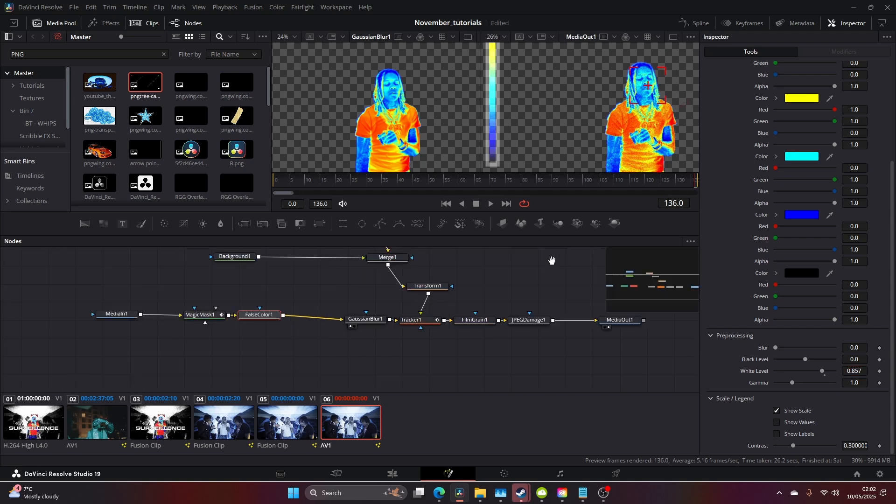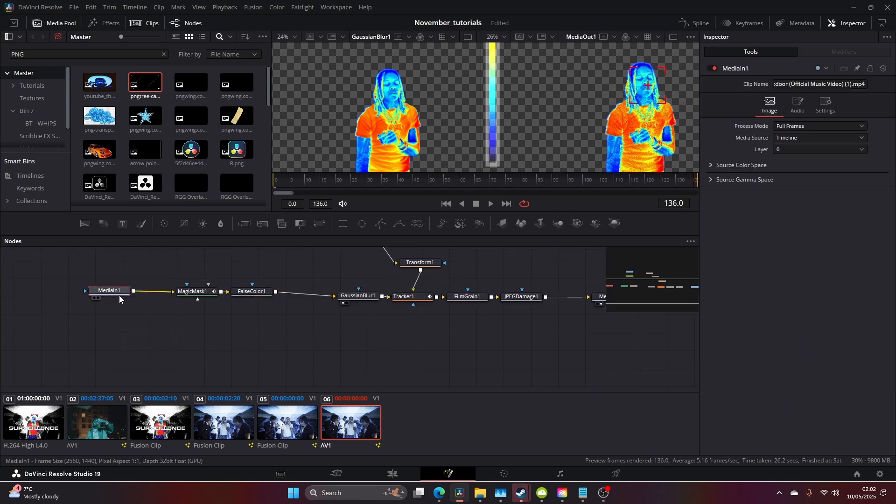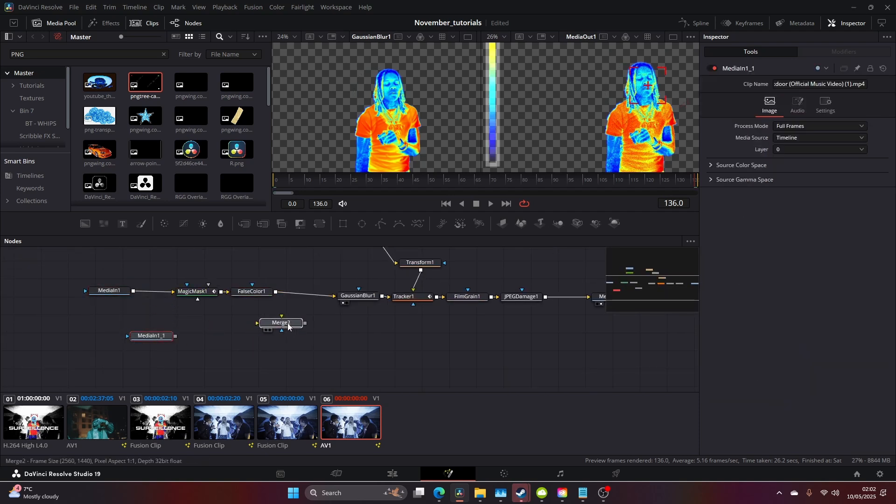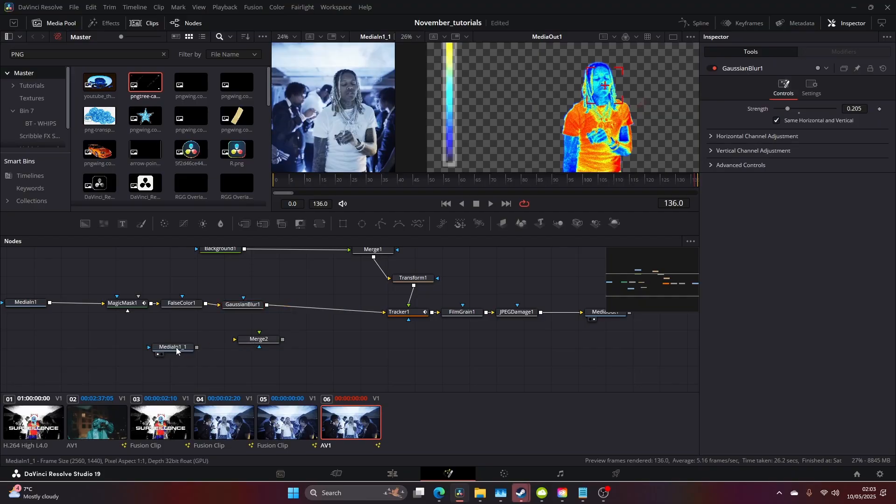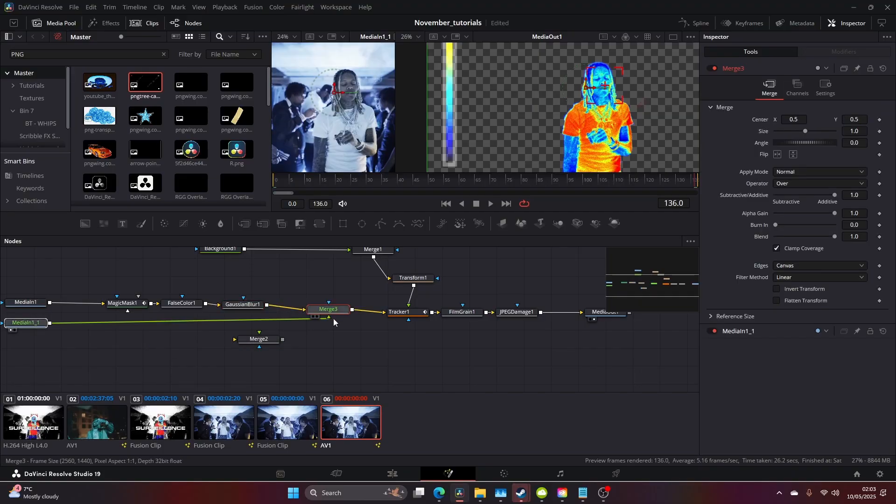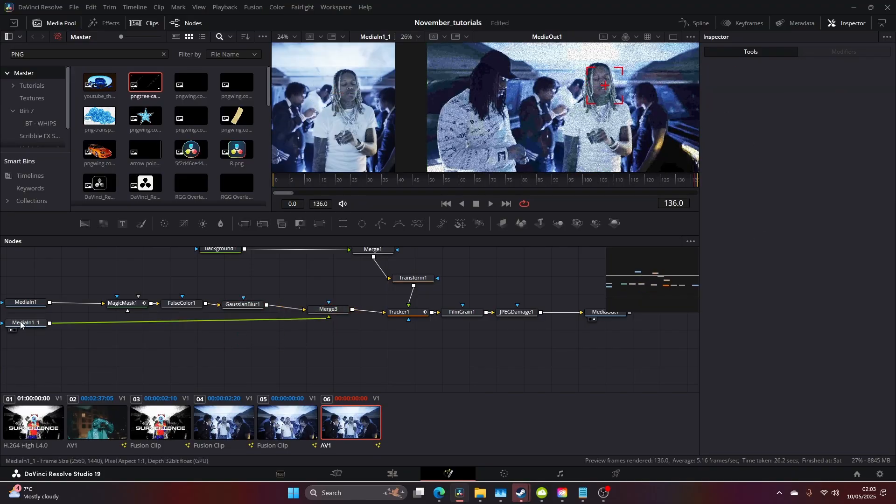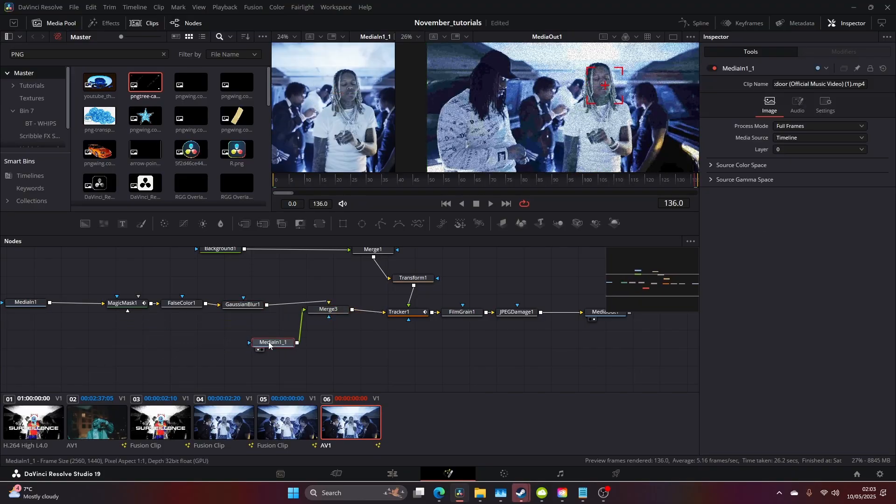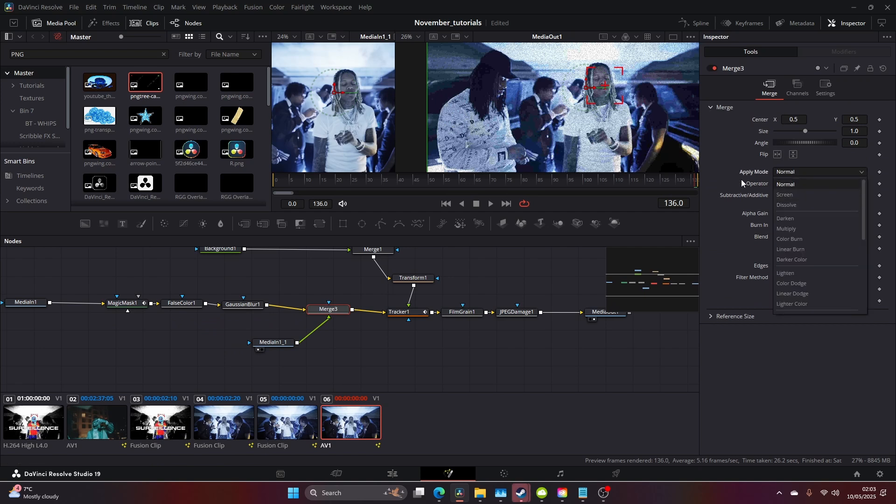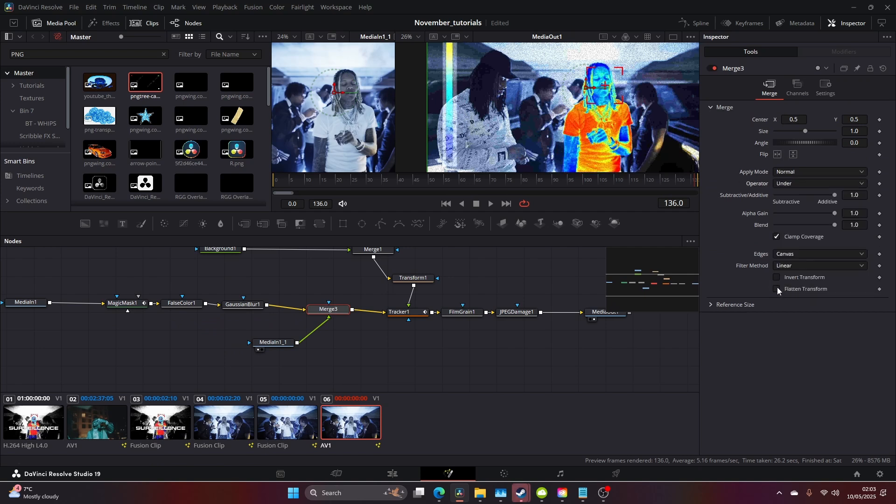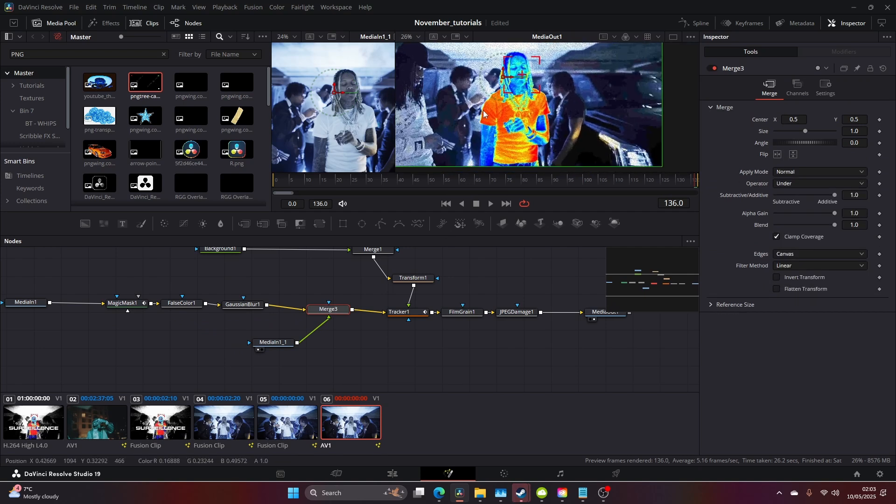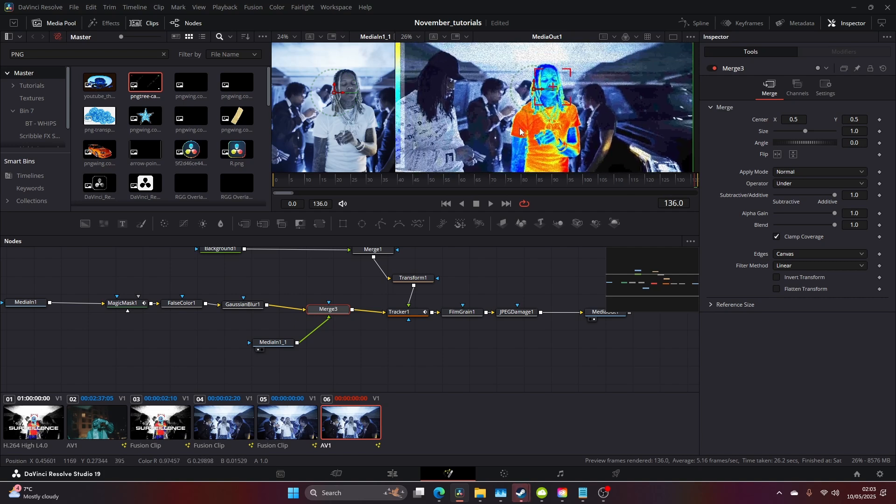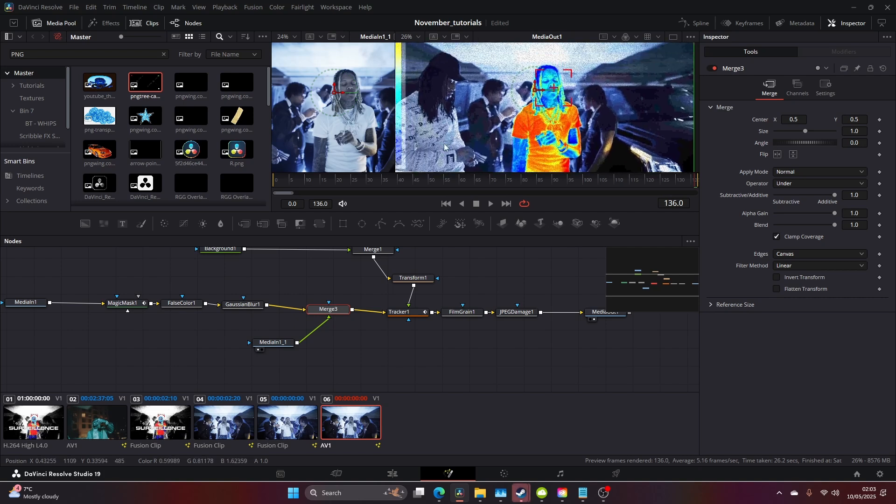This looks nice. Now you want to copy your media in and drag this, click make this Under, and we've got a nice image.